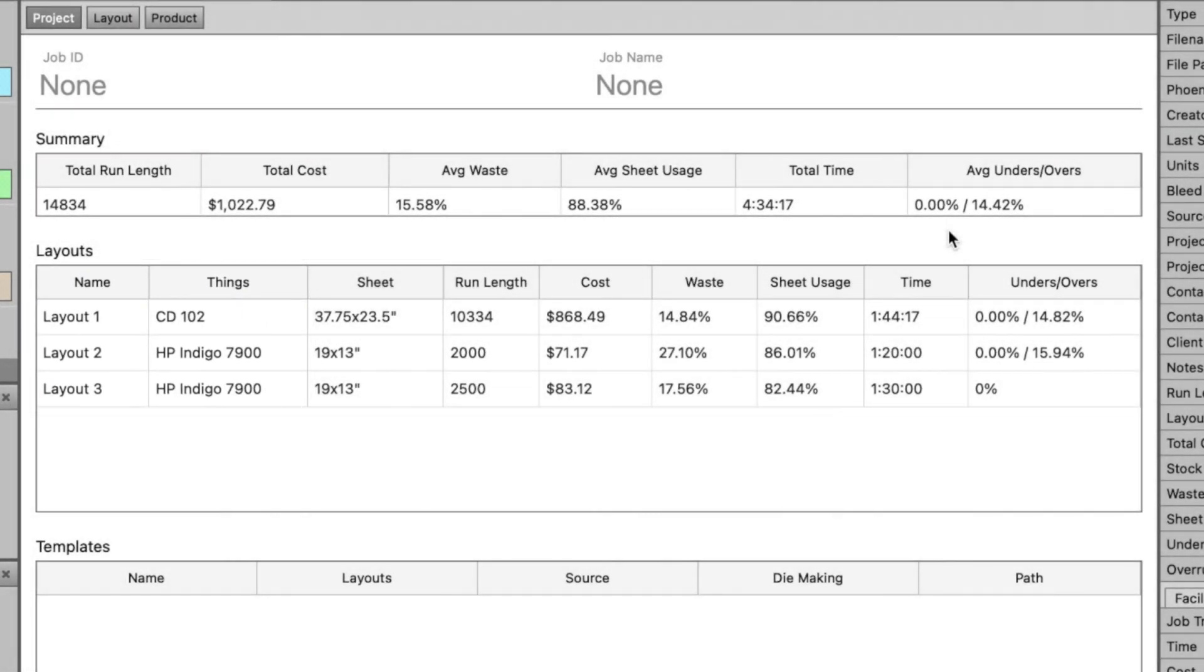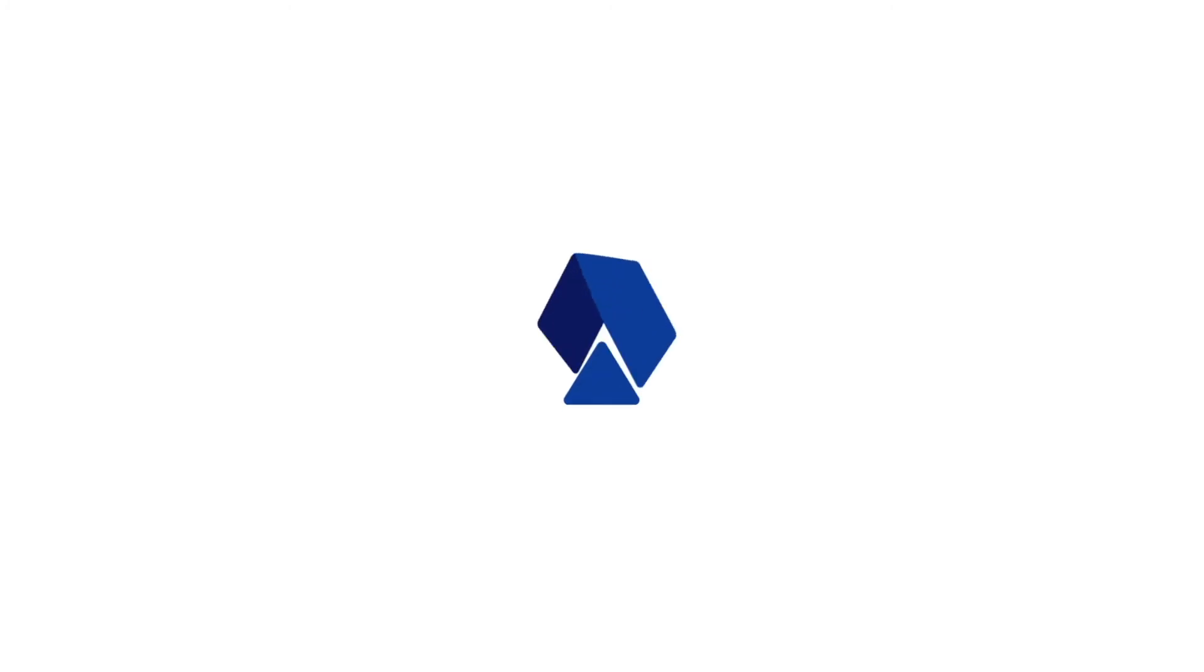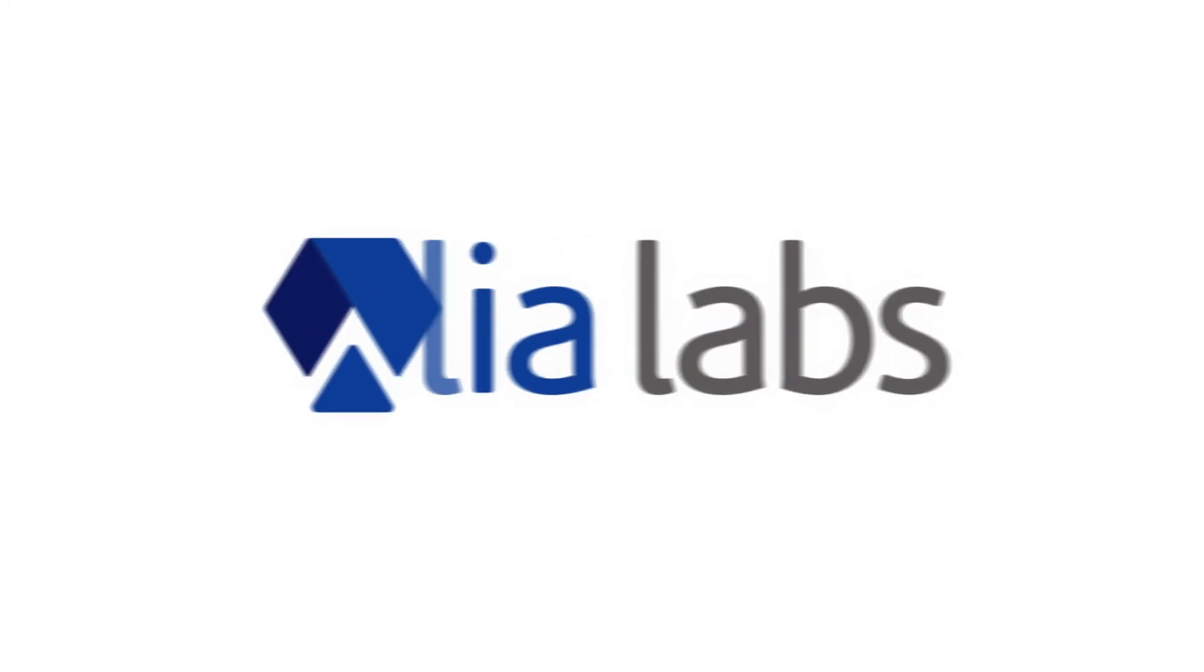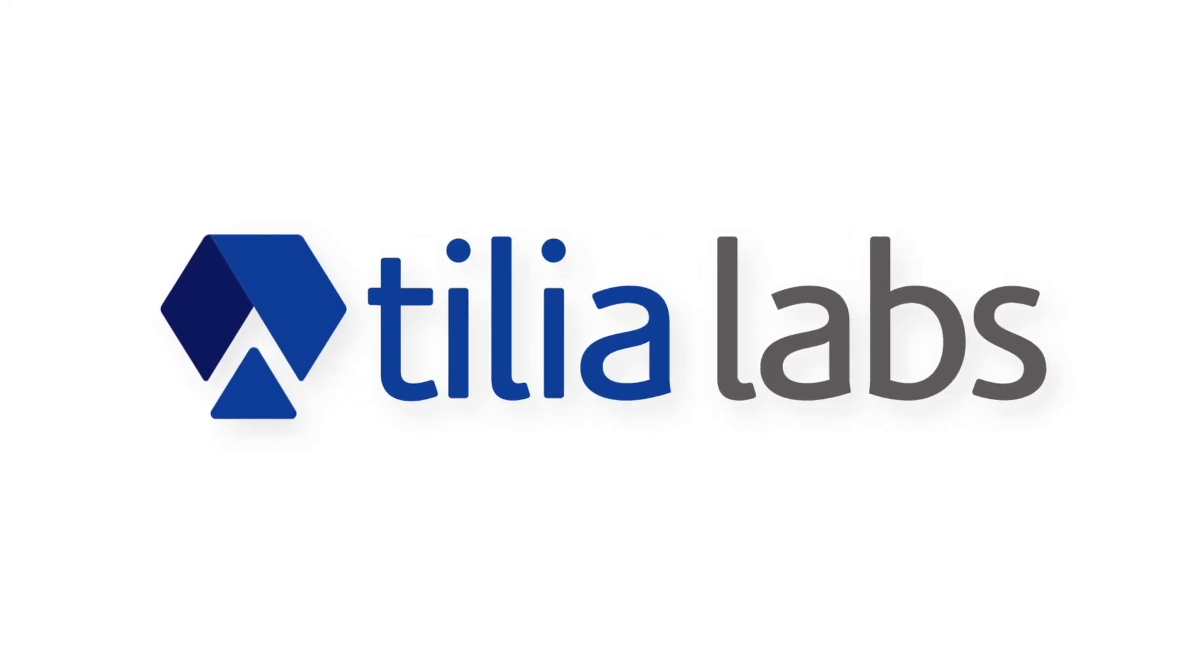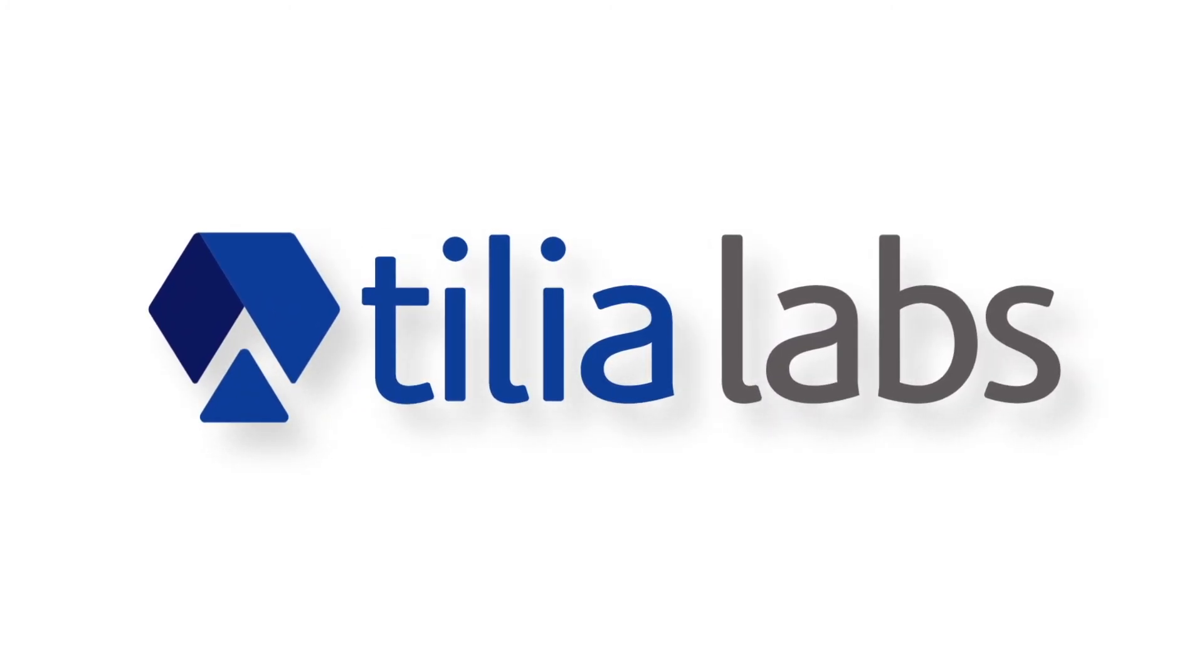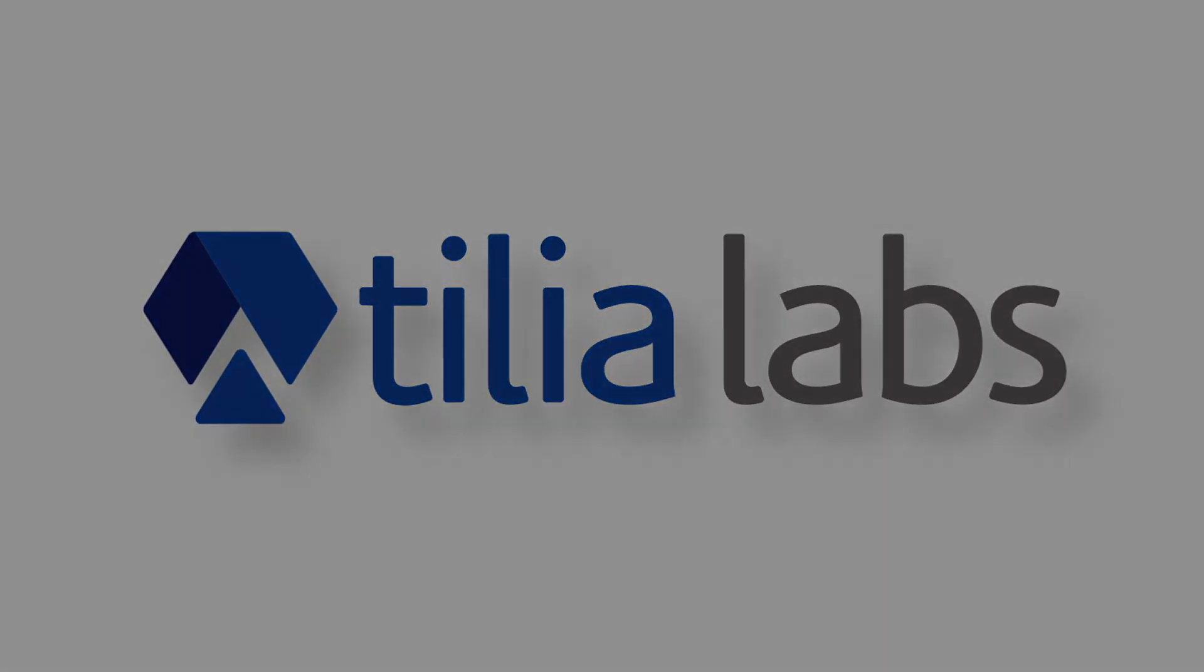Make Imposition less of an Imposition with Talia Phoenix's market-leading Imposition AI.